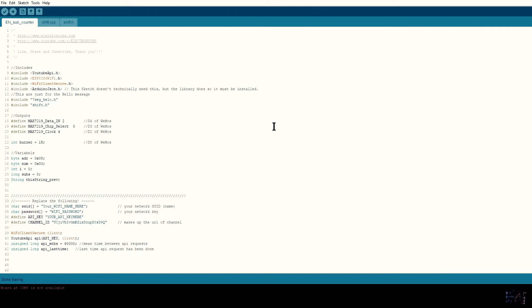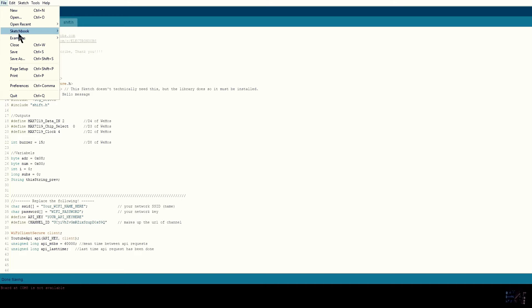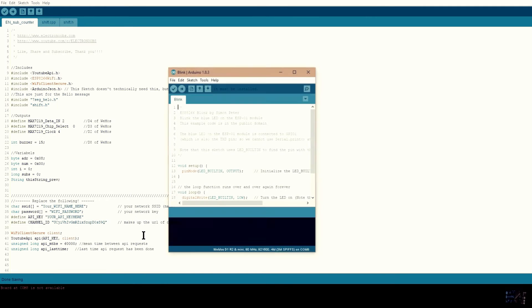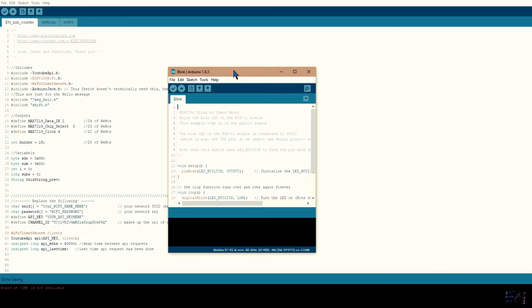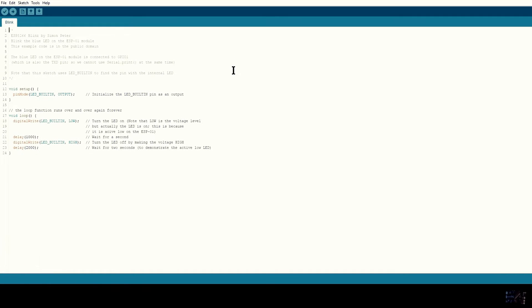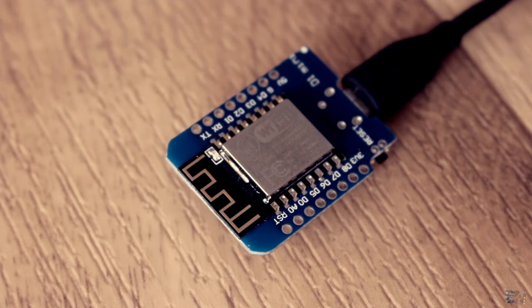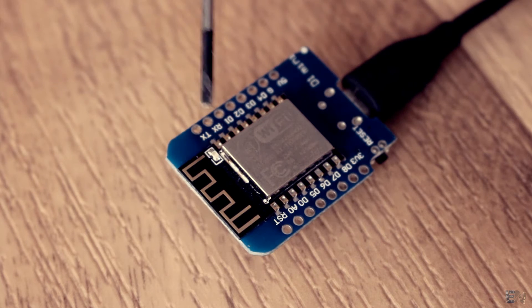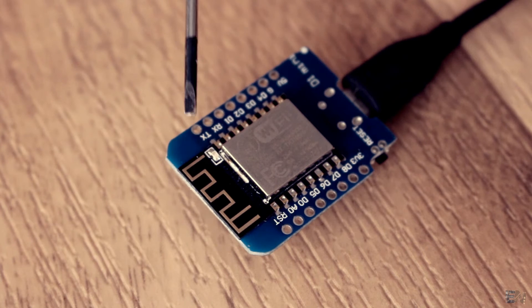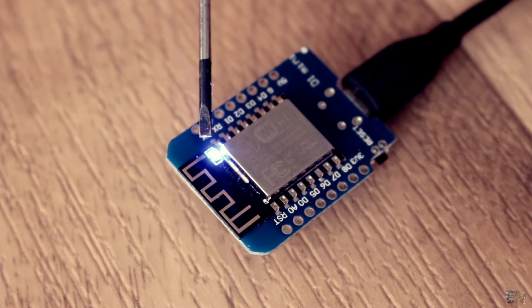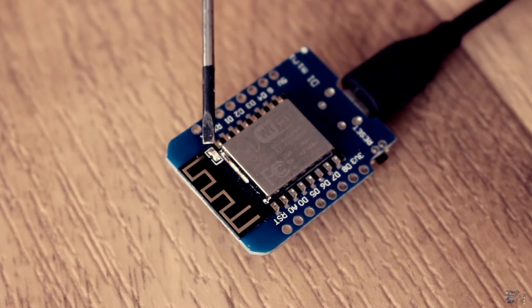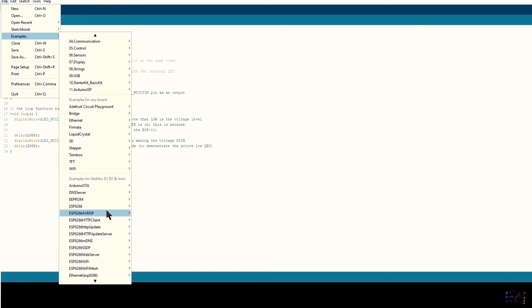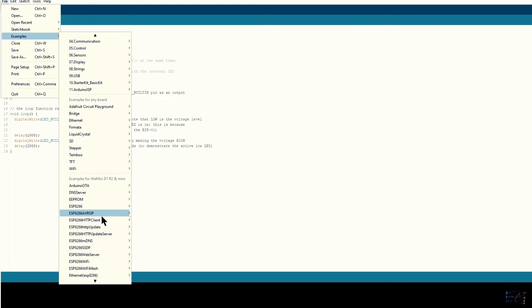OK, so now we have the required tools to program the Wemos. To test if it works, just open the ESP8266 Blink example. Select your Wemos port and upload. Success, the programmer works. By the way, you have a lot of examples here that you should try out.